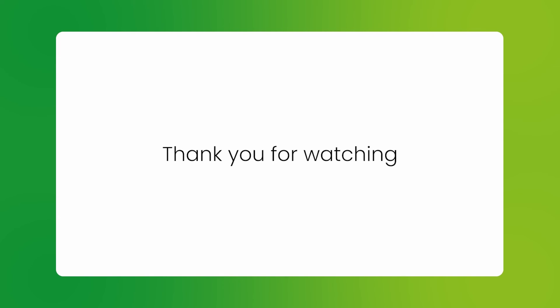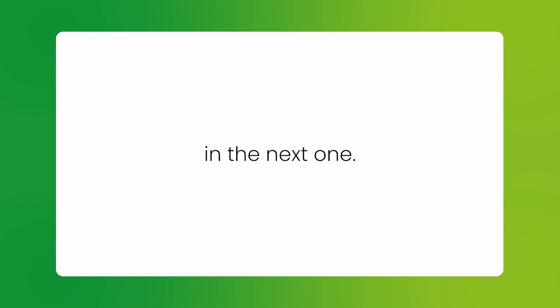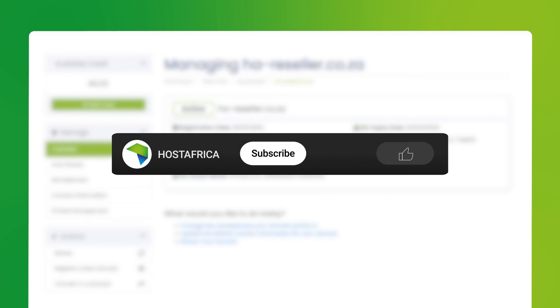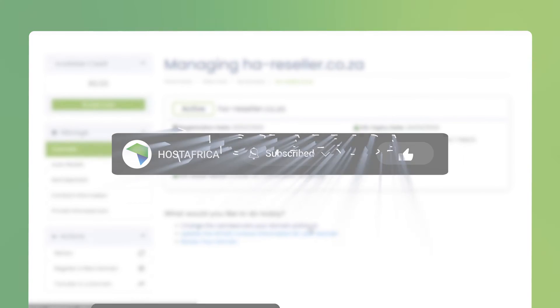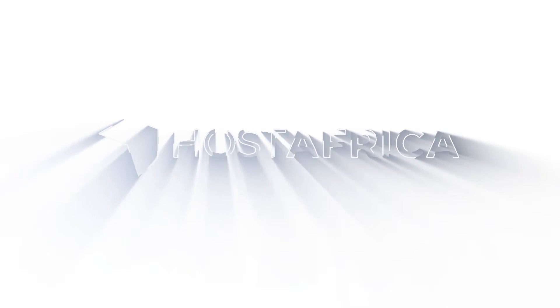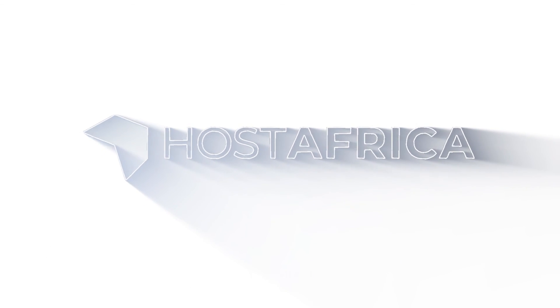Thank you for watching and we will catch you in the next one. If you liked this video and would like to see more, click the like and subscribe buttons to get the latest videos in your feed. Happy hosting!